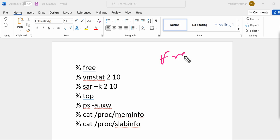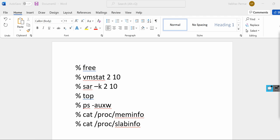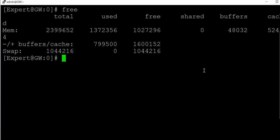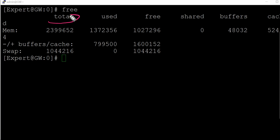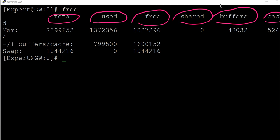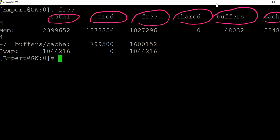Without wasting time, let's run these commands on the firewall. Let's start with the first command, which is free. Let me clear the screen, log into the gateway, and once you log into the gateway, go to expert mode and just type the command free and press enter. Once you run the command, you'll see many options here: total memory, how much memory is used, how much memory is free, how much is shared, what is buffer, and how much is cache.